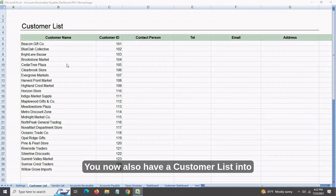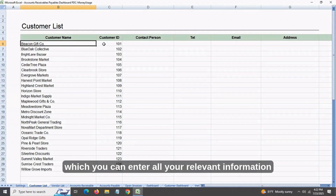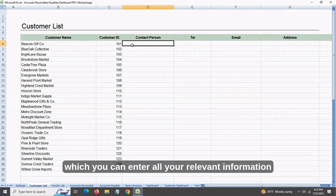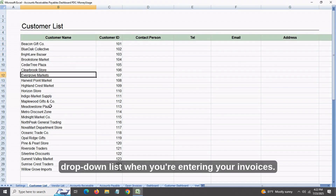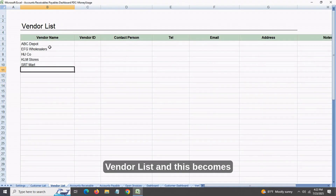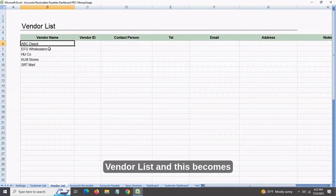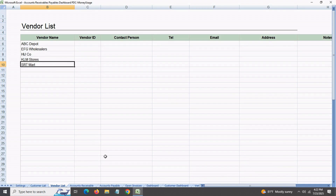You now also have a customer list into which you can enter all your relevant information regarding each customer, and this becomes an automatic drop-down list when you're entering your invoices. Similarly, you also have a vendor list, and this becomes a drop-down list in your accounts payables tab when you're entering invoices there.